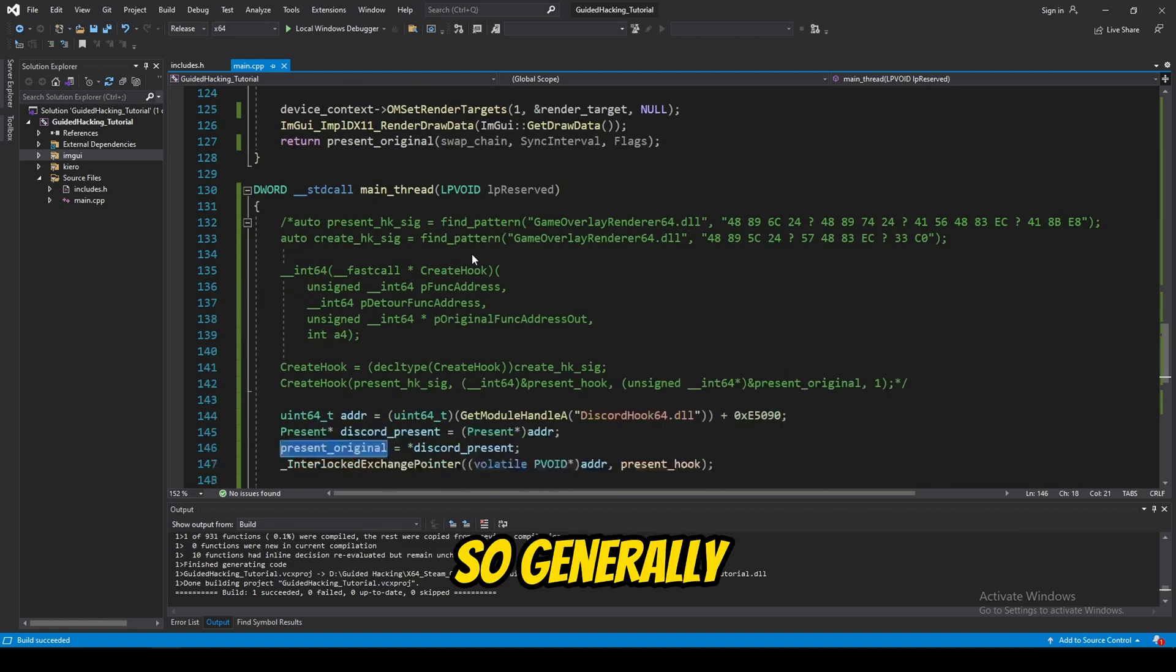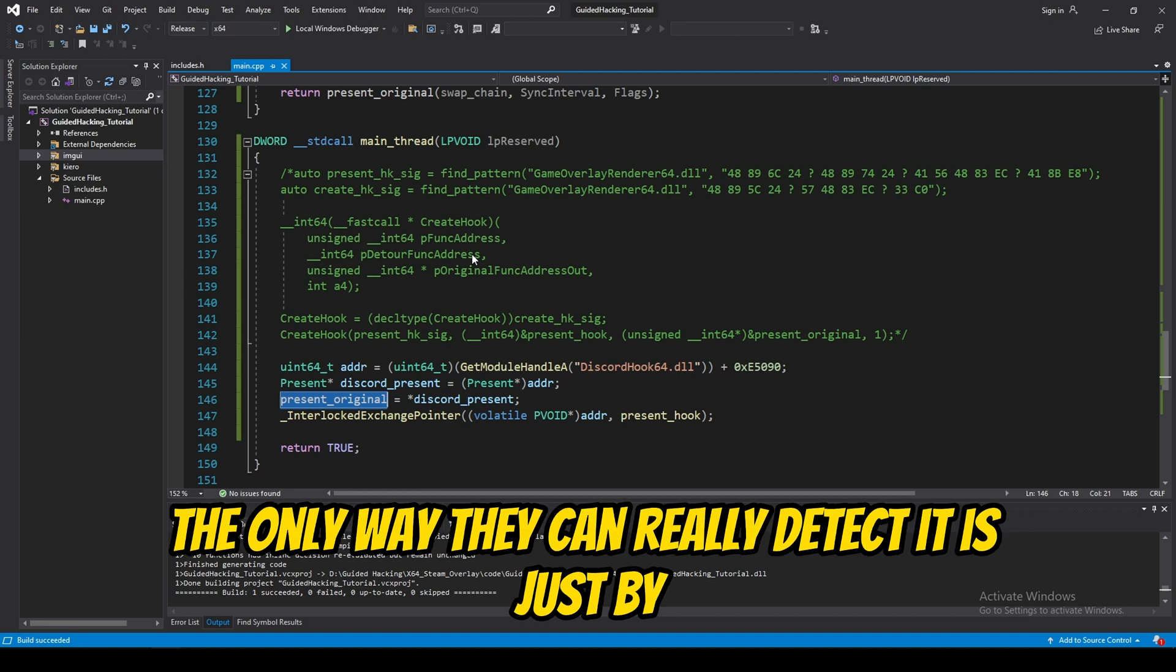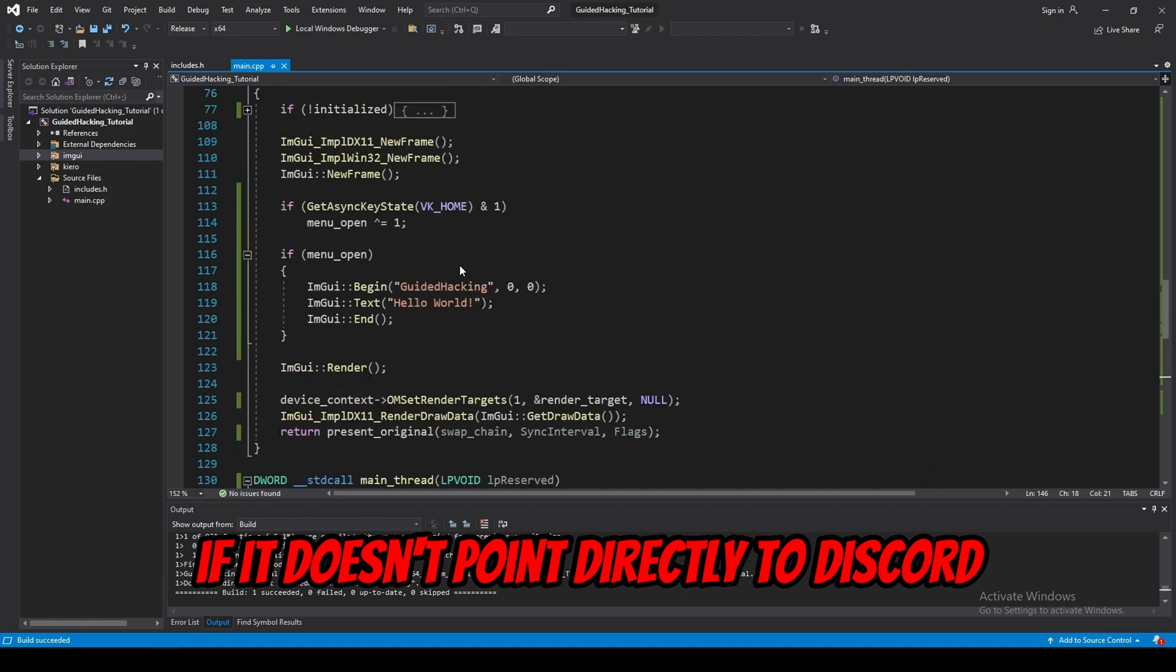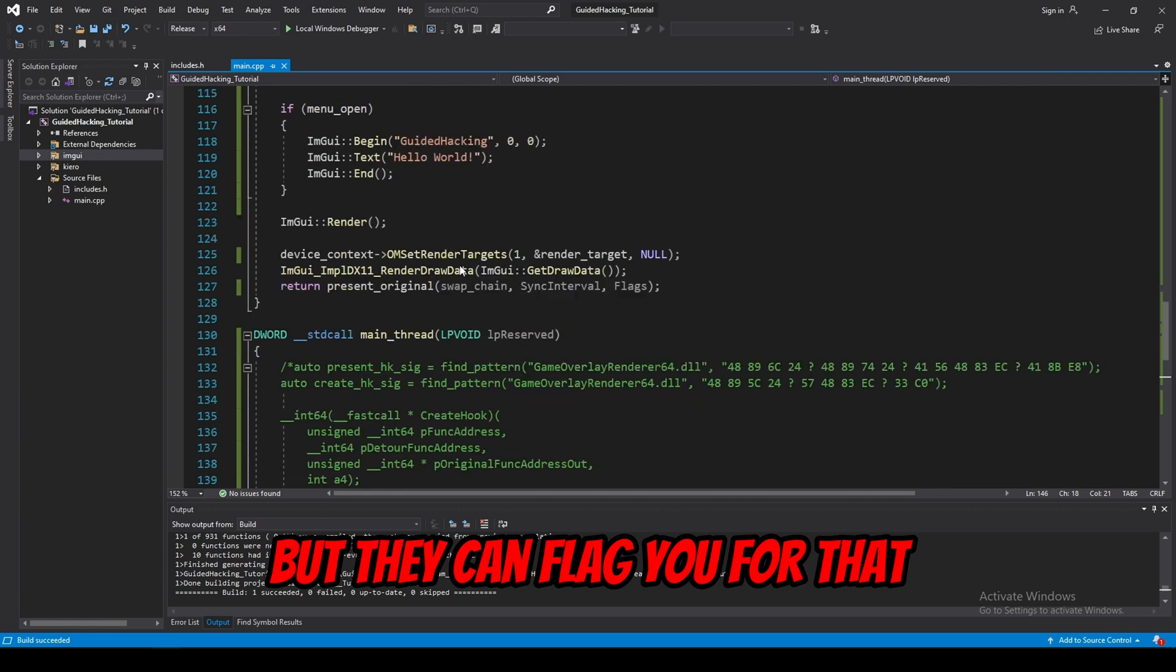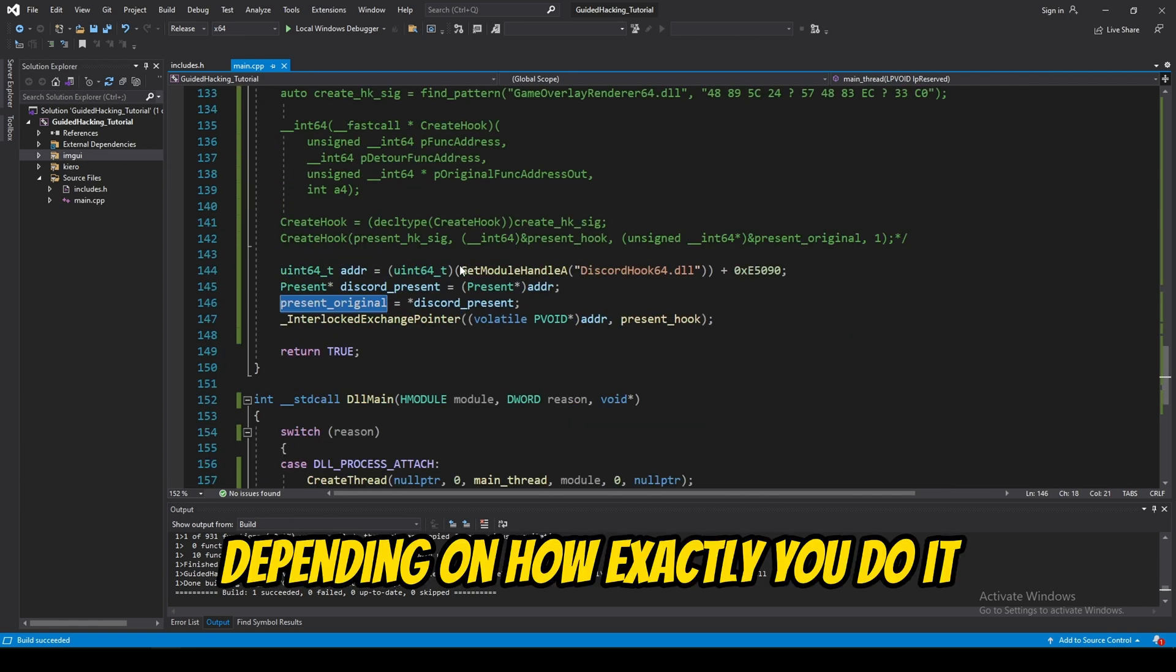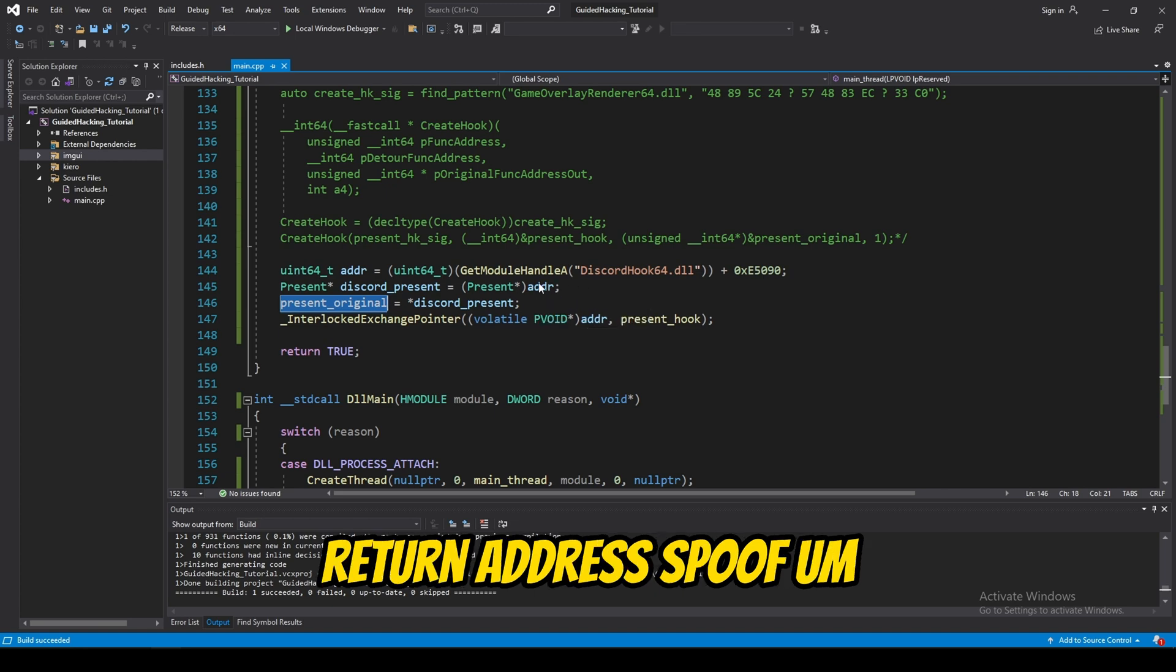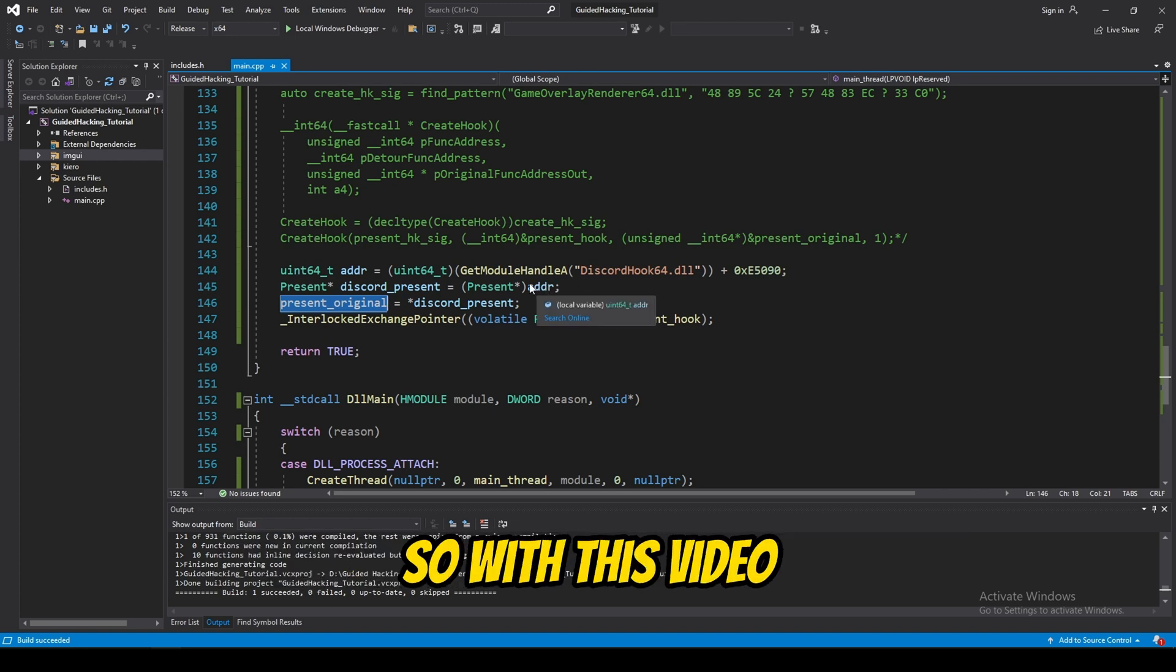So, generally, anticheats won't be able to really detect this. The only way they can really detect it is just by checking the pointer. If it doesn't point directly to discord, then they can flag you for that. It's not an instant ban, but they can flag you for that. But, it'll bypass most anticheats, depending on how exactly you do it. And, if you return address spoof, all that sort of stuff. Which, we have a video on, by the way.